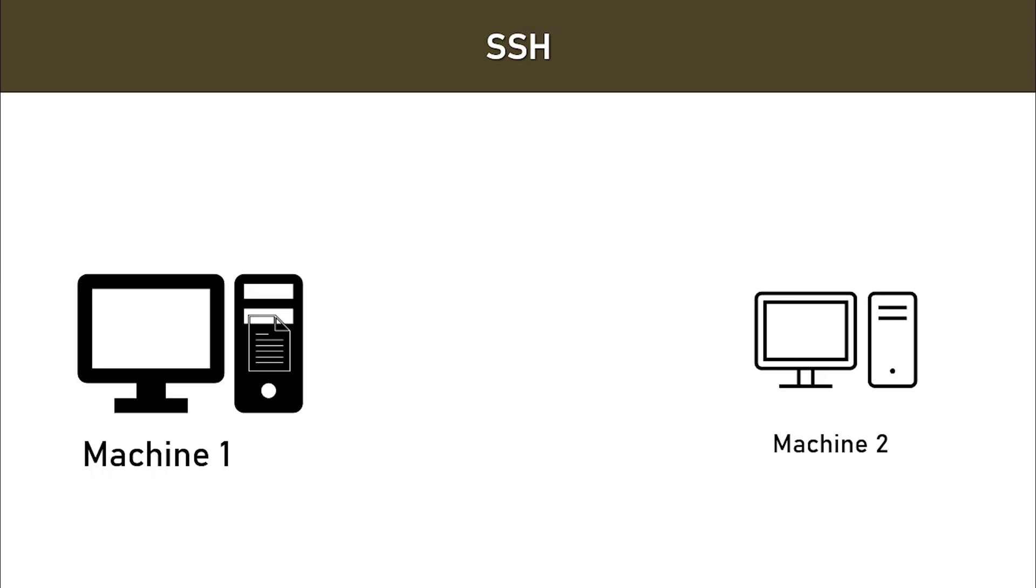Now you can connect or you can access machine one via machine two using SSH. The only thing that you will be requiring is the IP address of the machine.